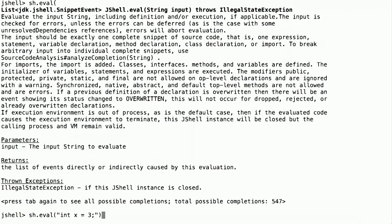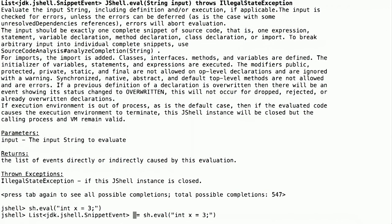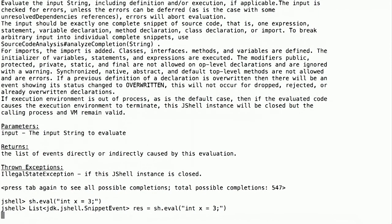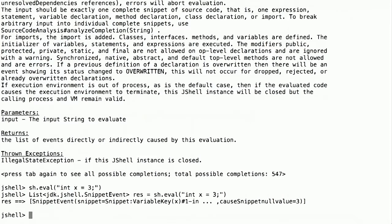And we'll want to put that somewhere too. So again, let's type Shift Tab V. And that's our result. And our result is a list of snippet events. And there's only one thing in that list. So let's get the one snippet event in the list, which we can do with get zero.